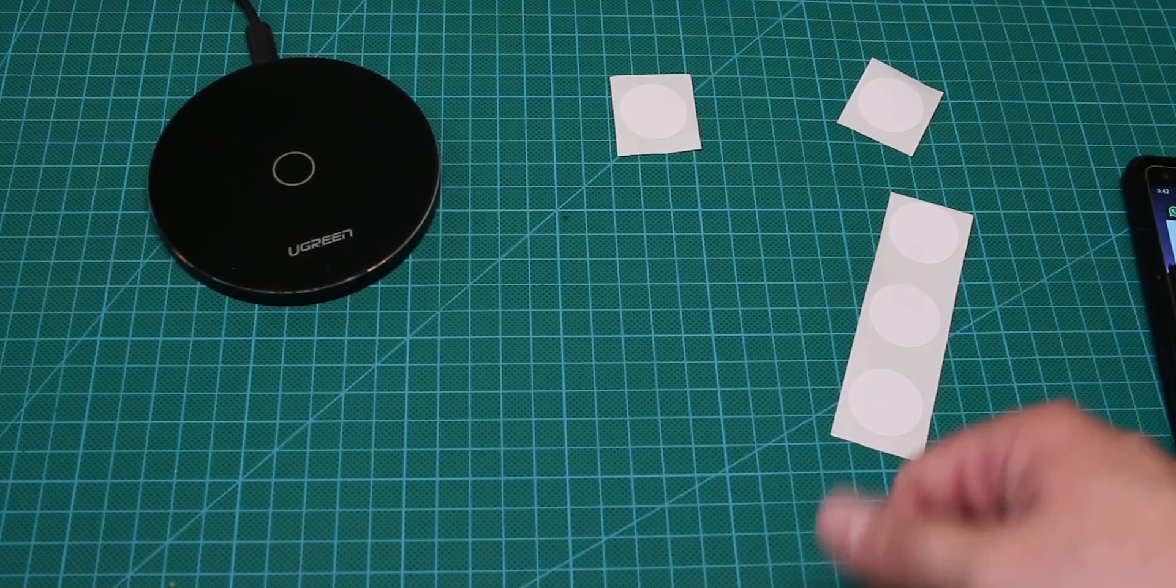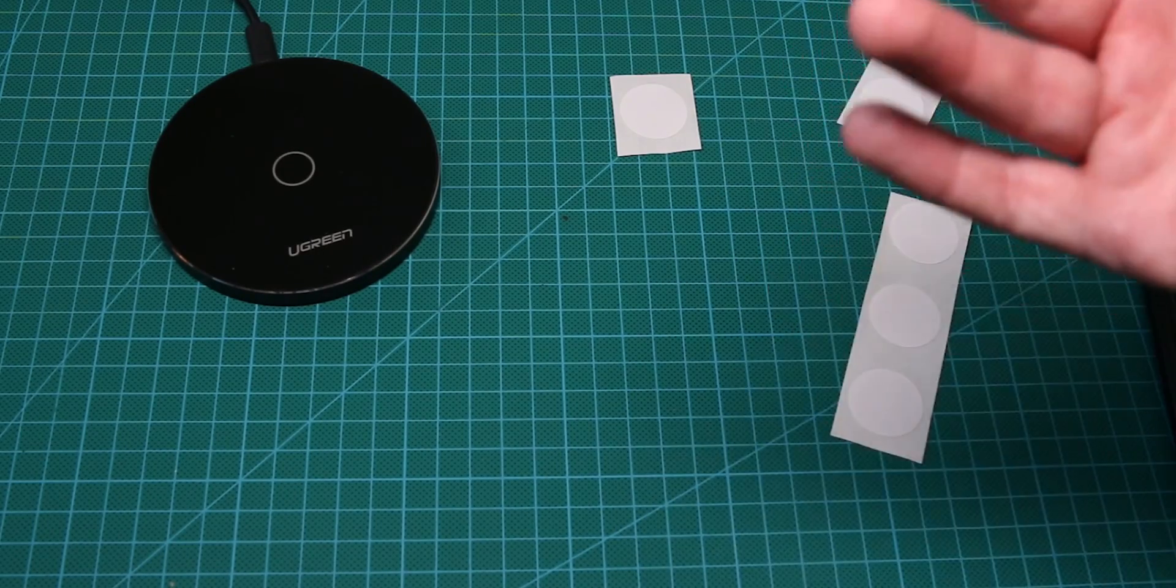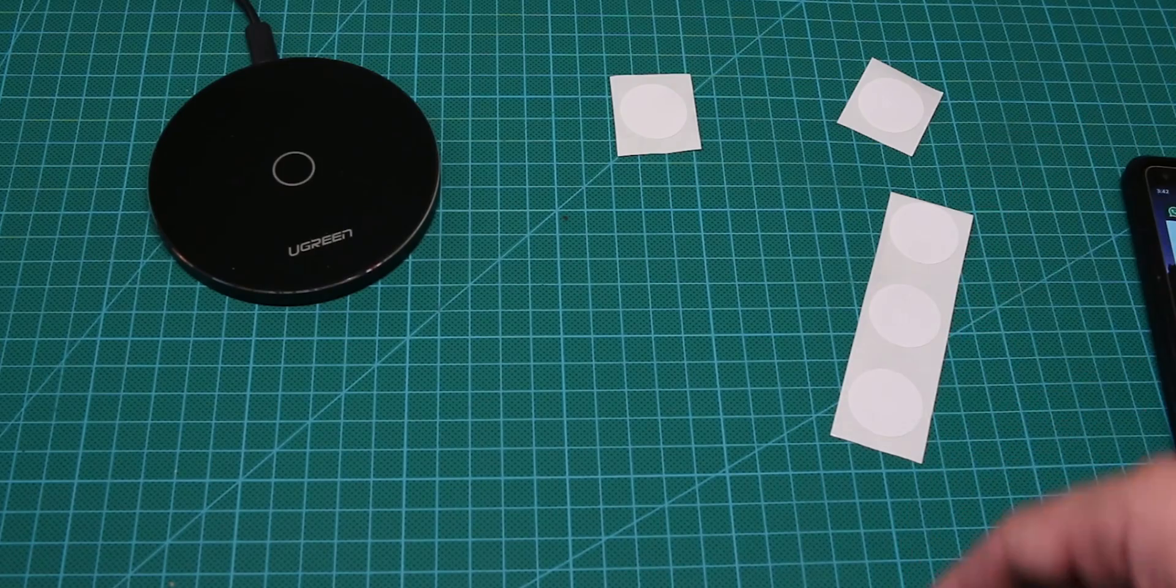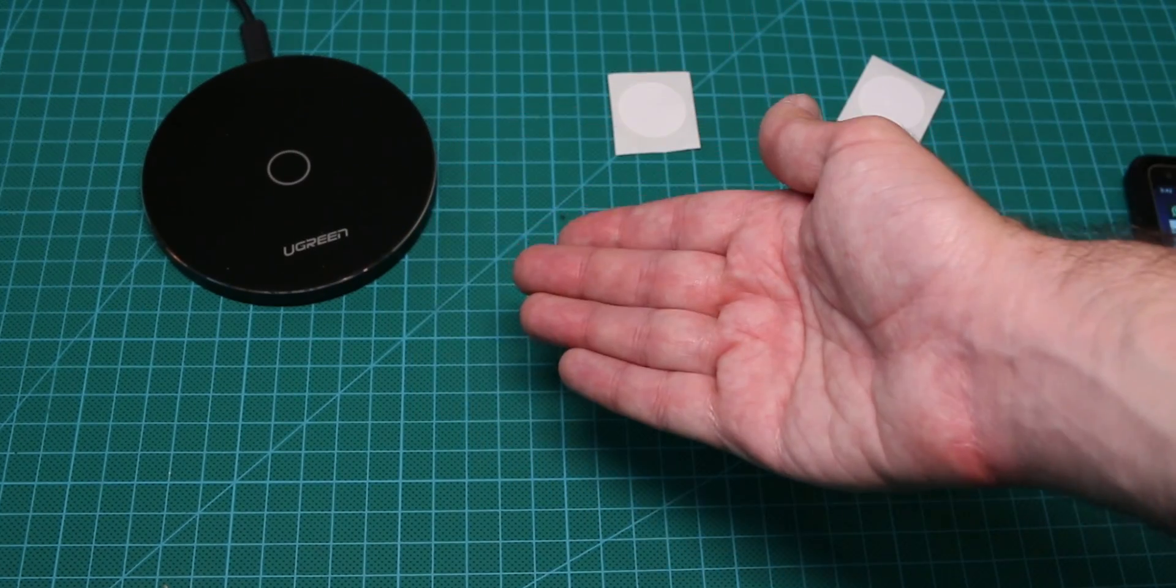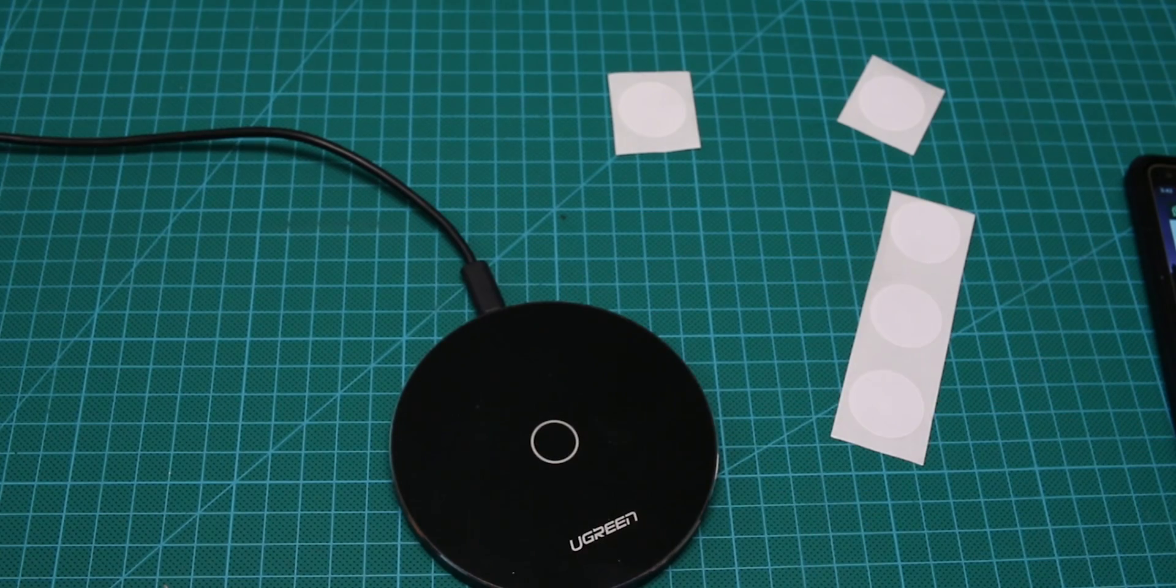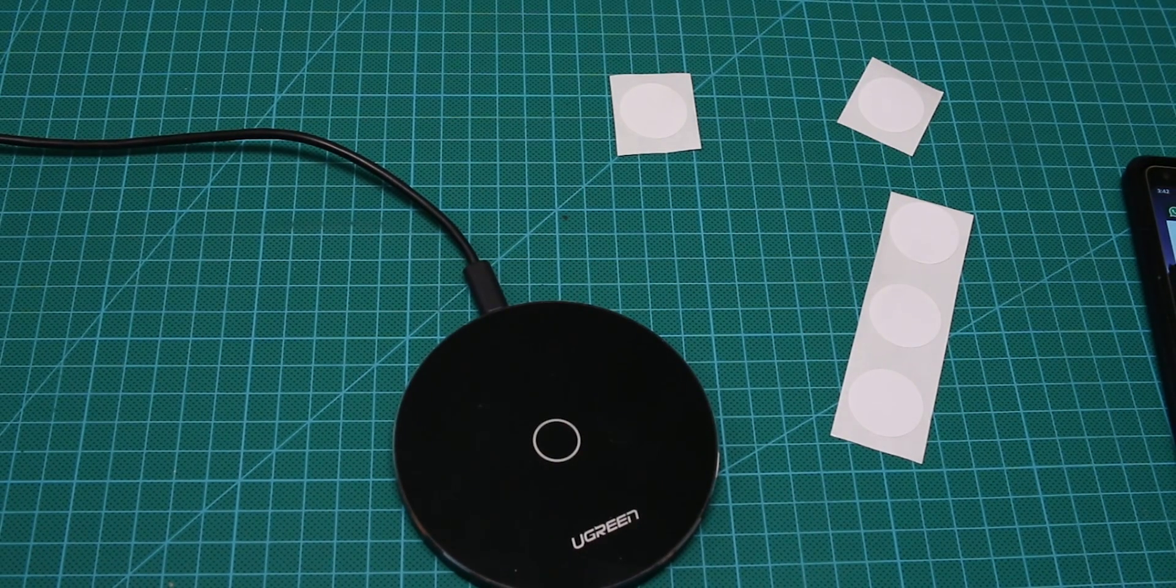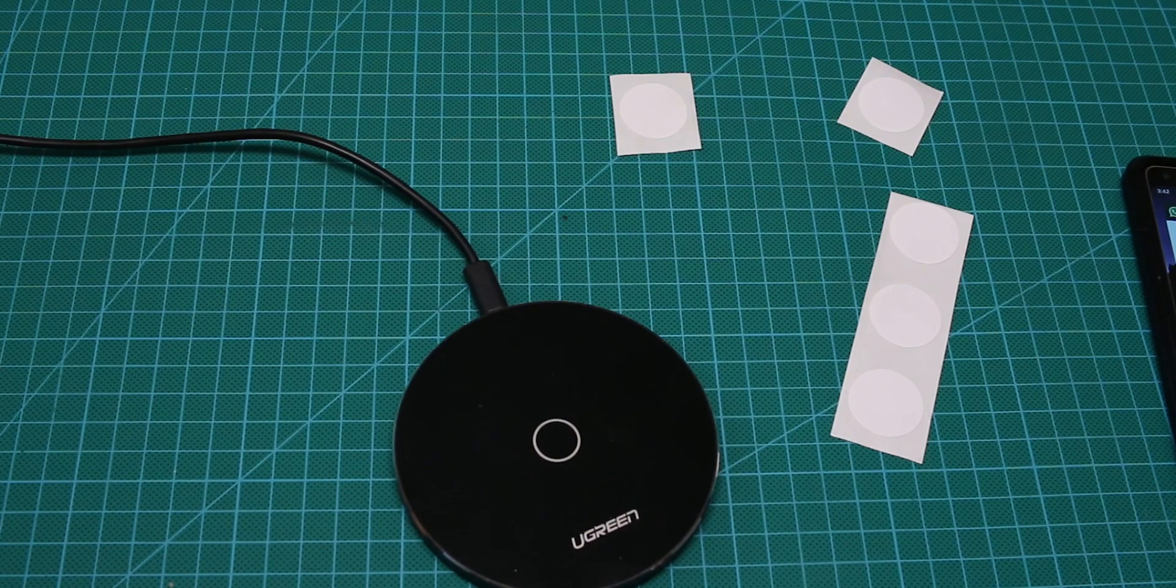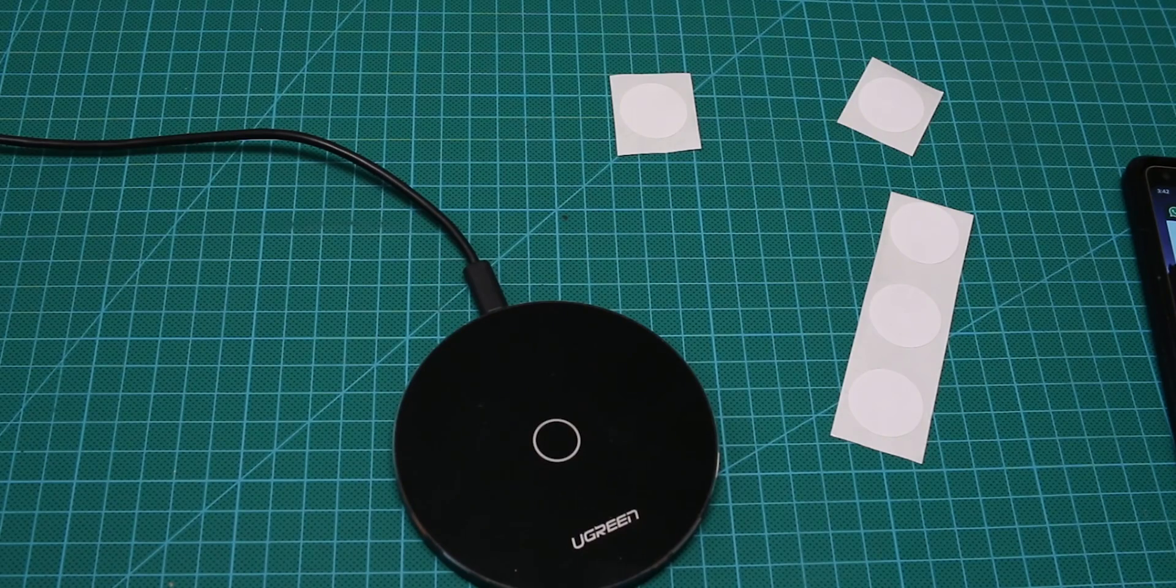So NFC tags are very cheap and you can write to them, you can read from them. It's very cool. Now why the heck do we have here a Qi charger? So my friend actually asked a very interesting question. Can a Qi charger damage an NFC tag? And honestly my first impression was I have no idea.